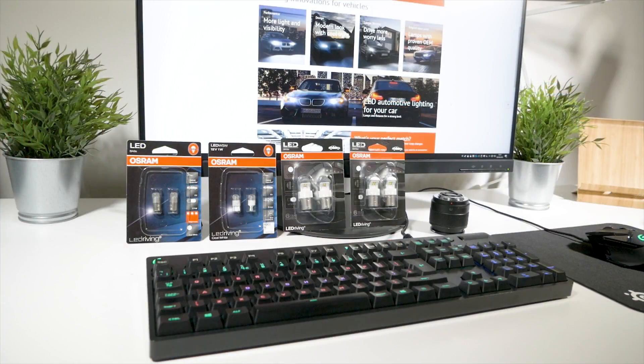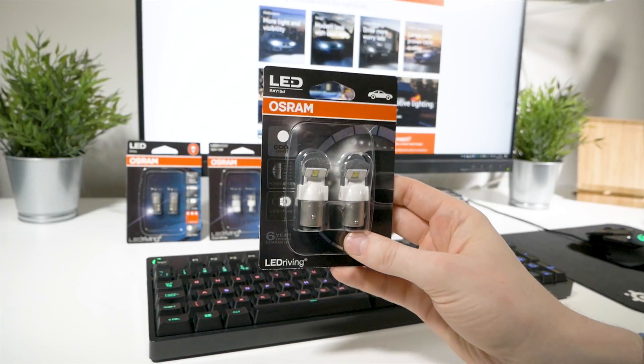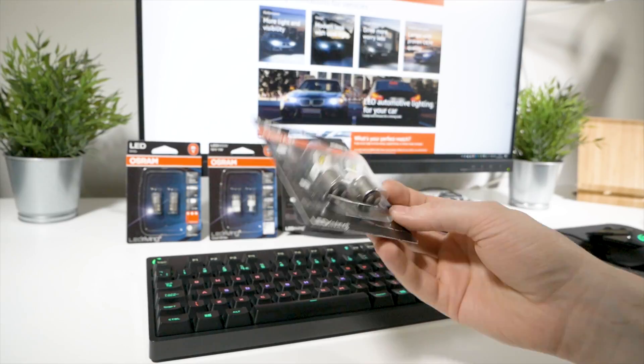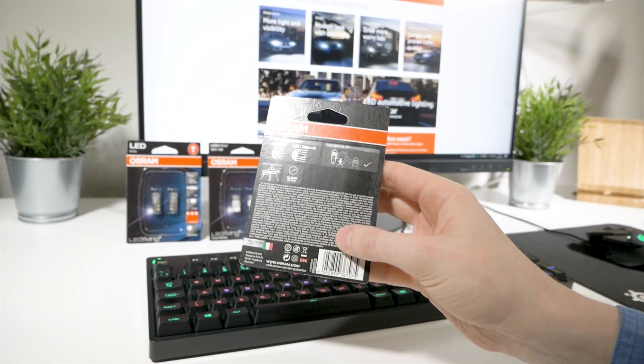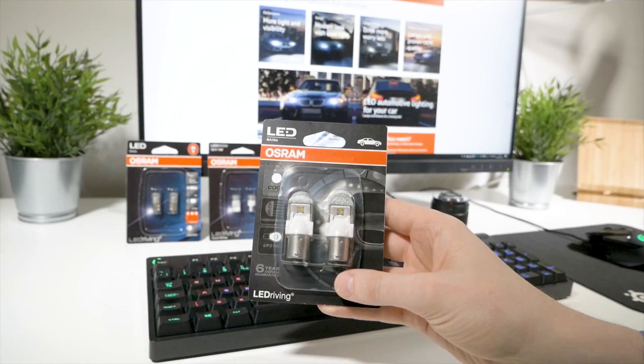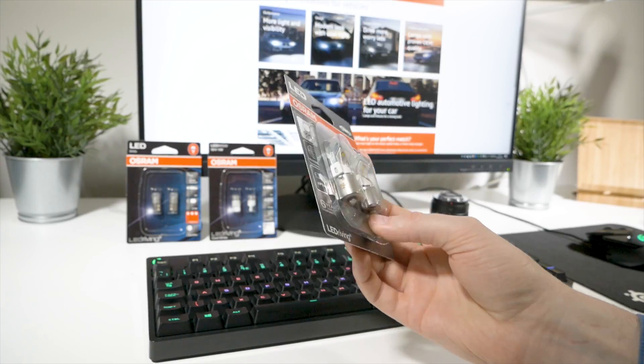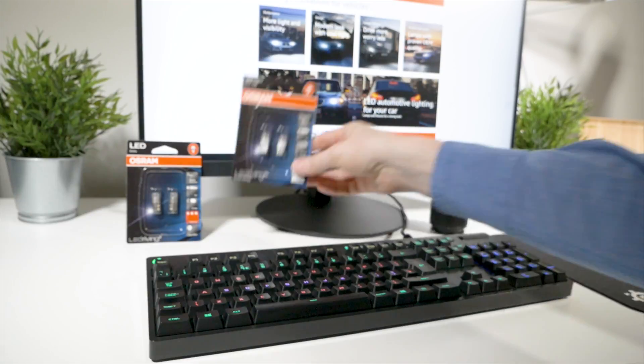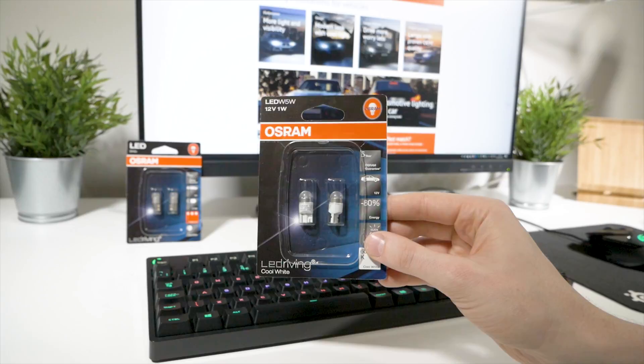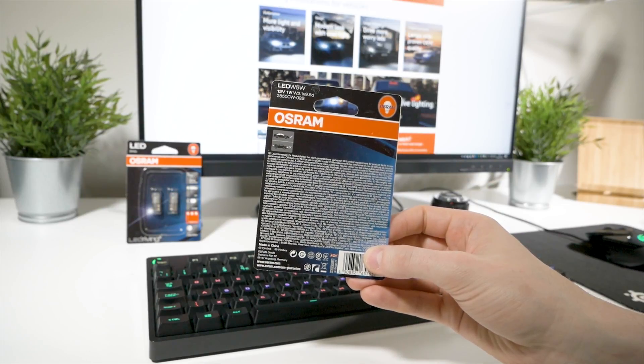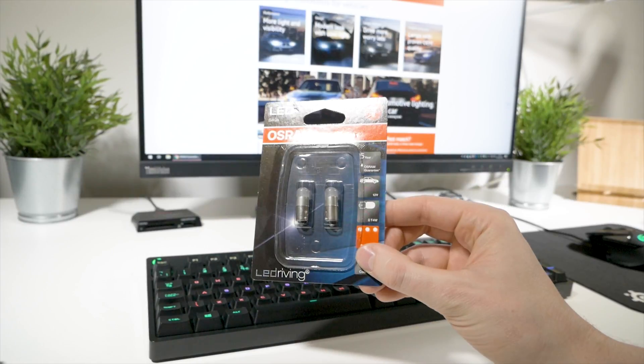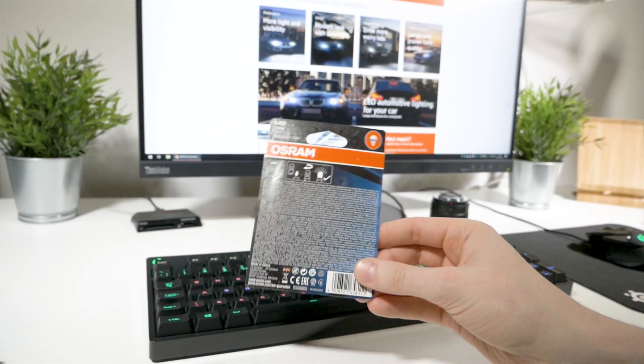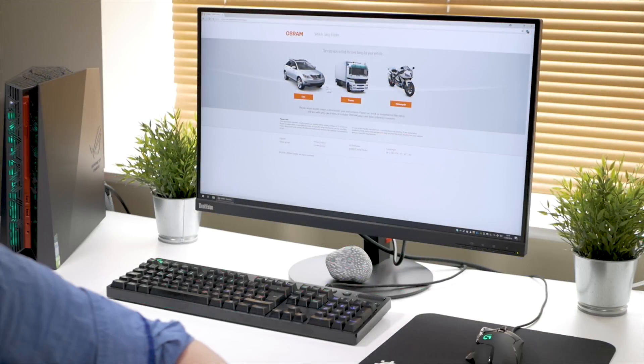Osram sent me a bunch of bulbs, and that's what I'm going to use in this video to show you the difference between the two types. For those of you with new vehicles, whether it's a car, motorcycle, truck or anything else, you probably have some sort of LED replacement already for good reason, which I'm going to cover in this video.